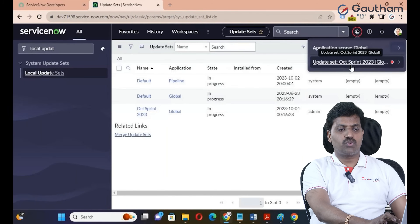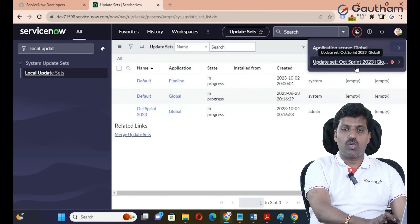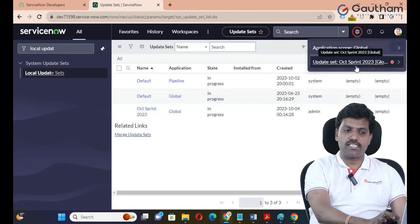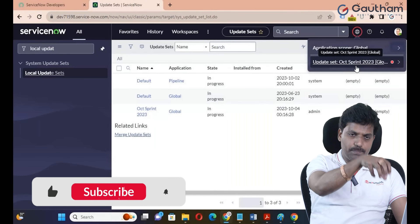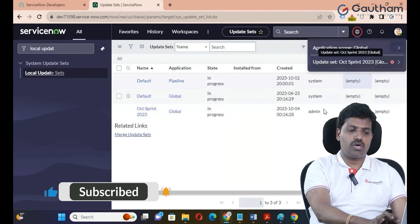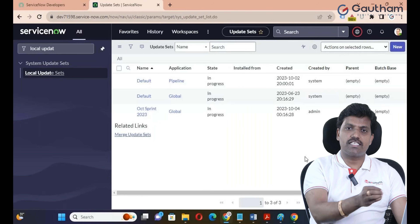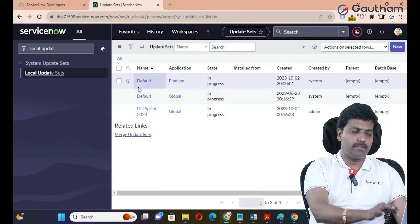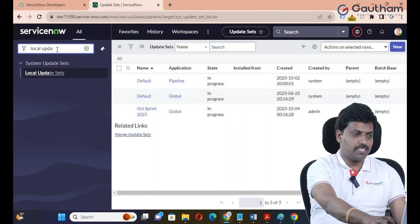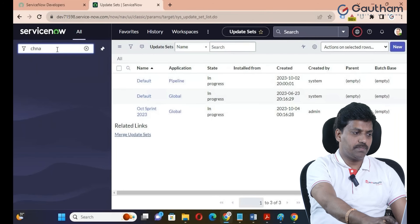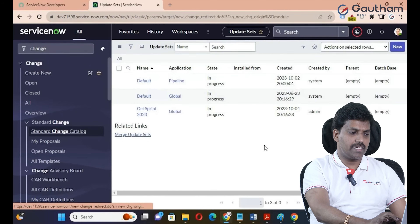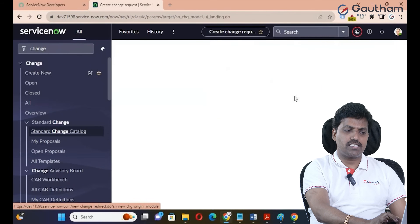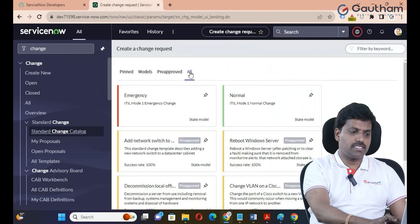October Sprint 2023 — we will create a local update set. If you want to make this change, we will capture the local update set. We can then migrate to the target instance. To implement changes, go to the change management application and click on create new. Whether you want to make one change or multiple changes, the process will be the same — there is no difference.